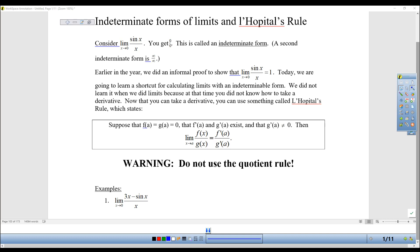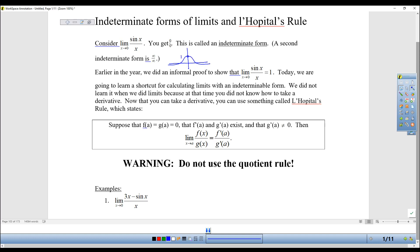Remember, with limits your first goal is always to plug it in. So you put in the 0: for sine you get 0, x is 0, so 0 over 0. Our next thought was that we could simplify it algebraically, which you cannot. Our next step was to make a table or a graph. So that's how we ended up doing this one. Then we looked at the graph and graphically it looked like it went to 1, and on the table it definitely approached 1 from both directions. So that's how we decided the answer.